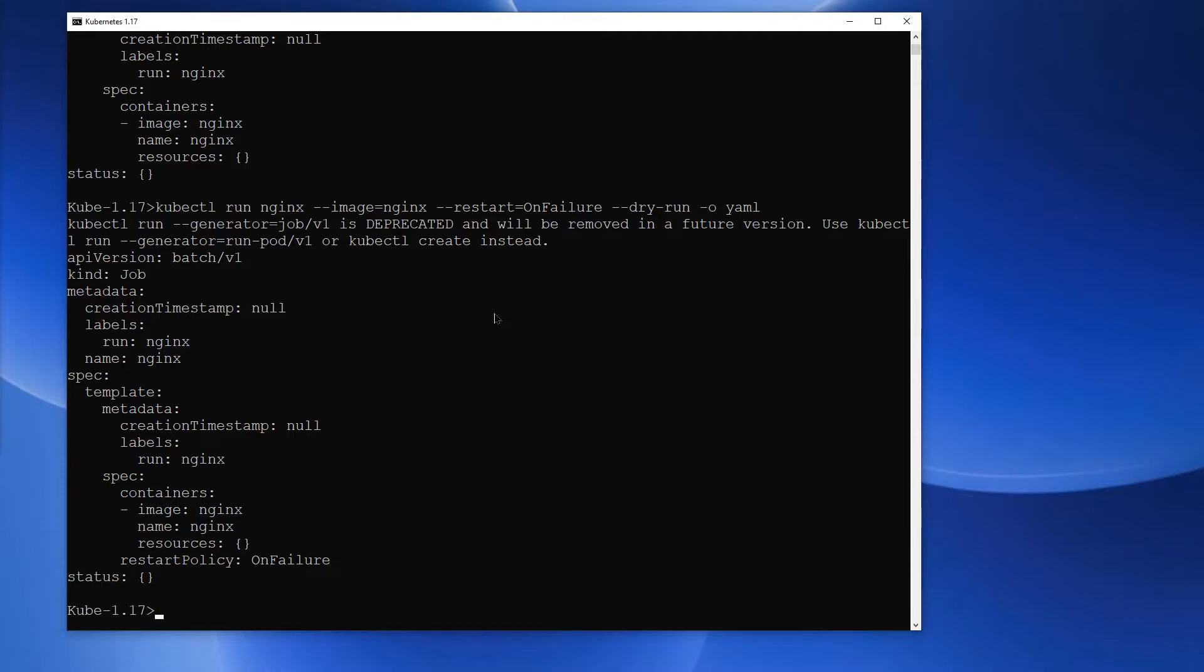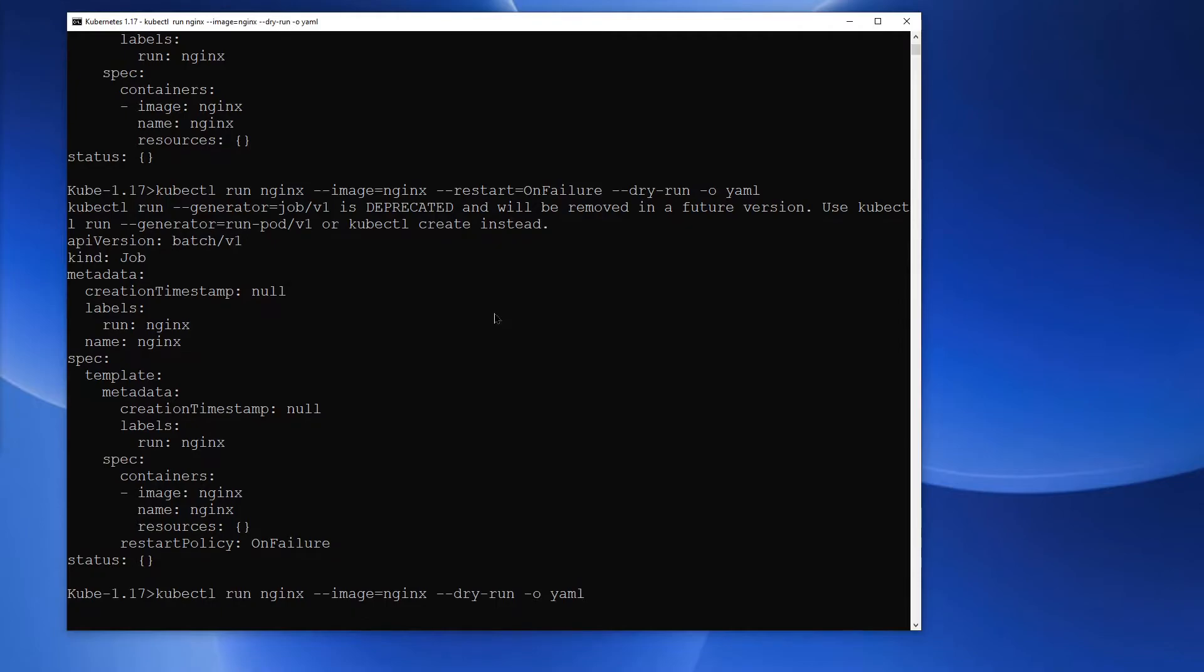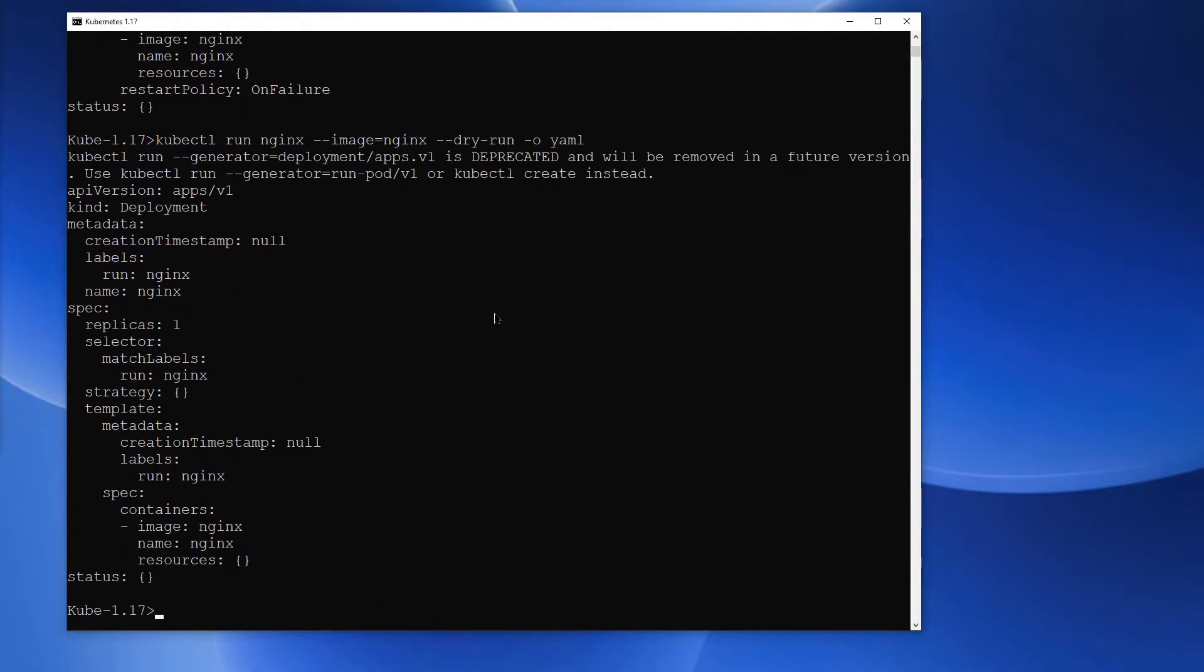Finally, I'll execute kubectl run without any option. And the default option is to create a deployment.